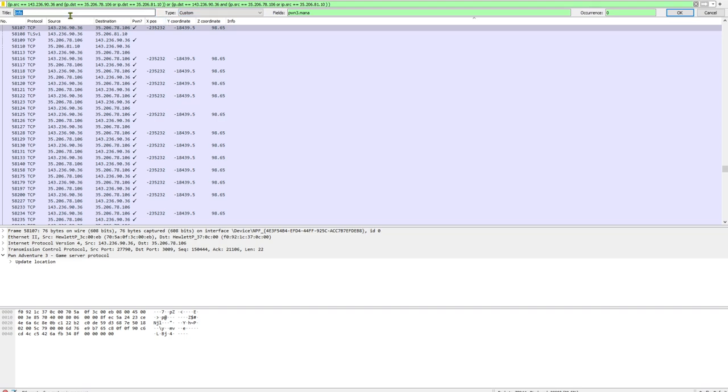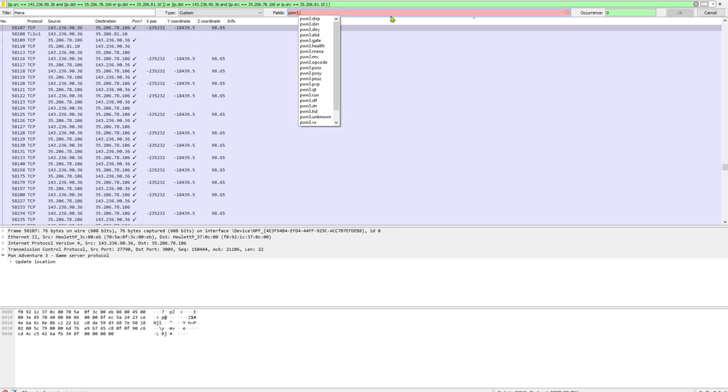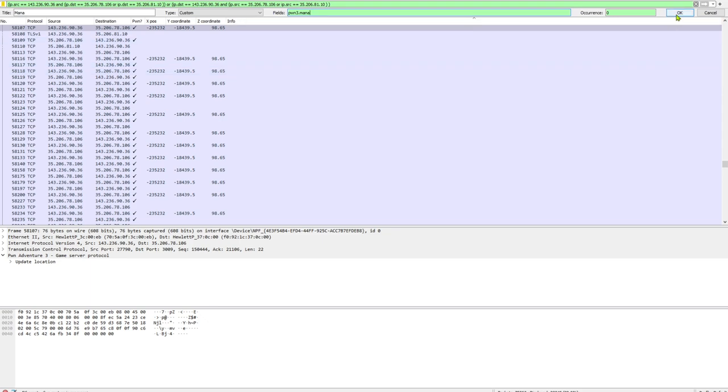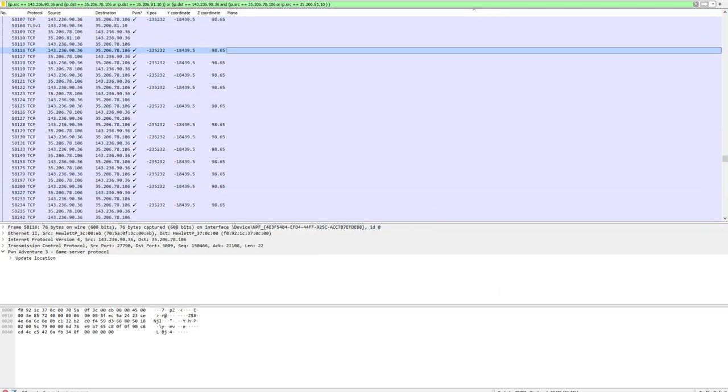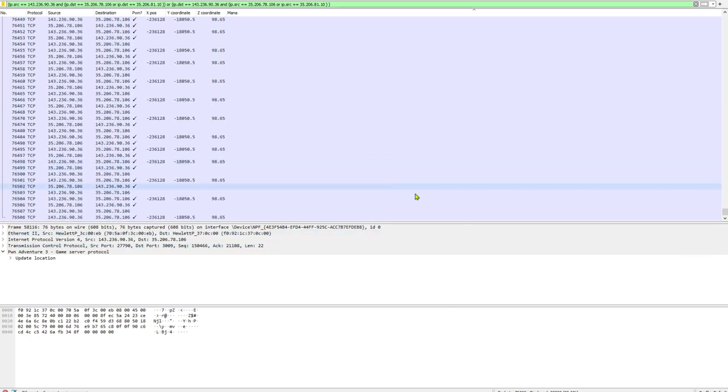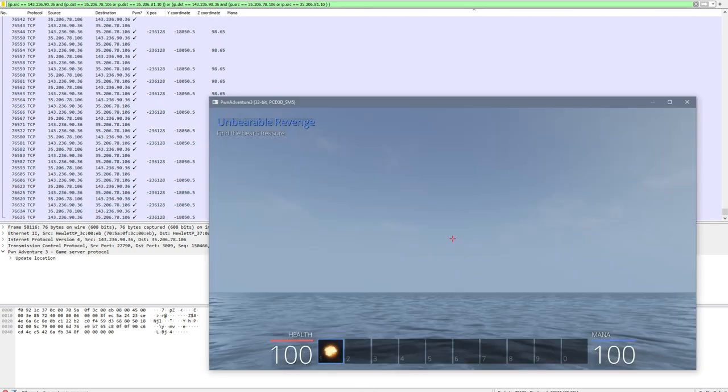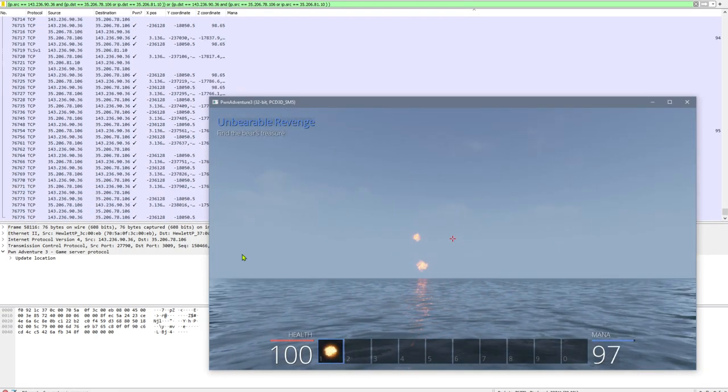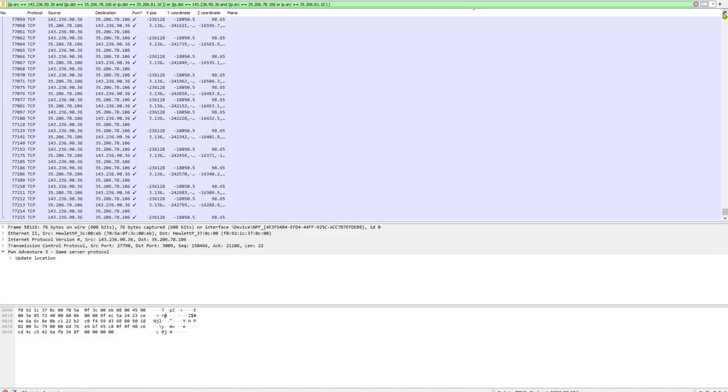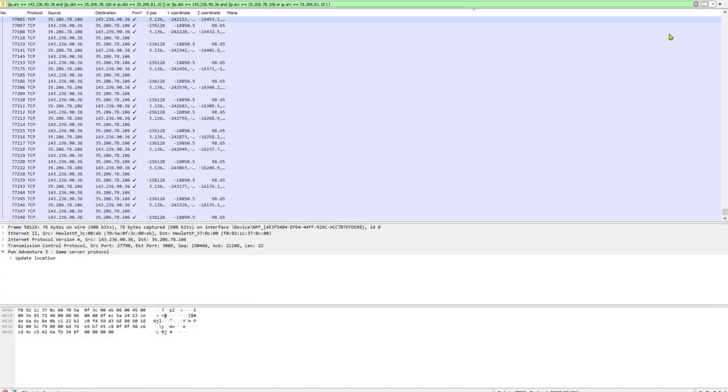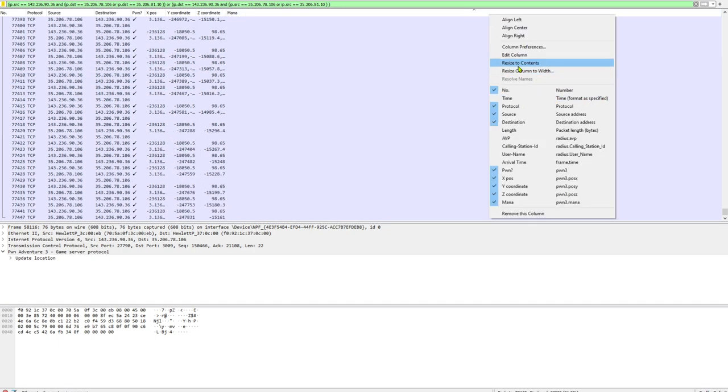I'm going to right click on our info column and edit column. We can change the name to mana and enter in any of the attributes on the Pwn protocol that we like. We've got our current running disposition, sorted tid, position X, Y, Z, op code, move, mana, health, gate. I select mana. Let's use up some of that mana and there it is. That's our current mana right there, updating real time.